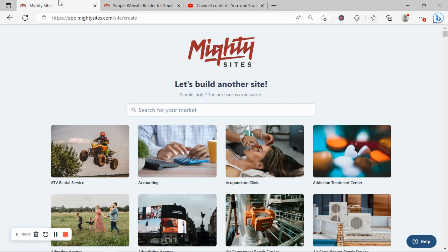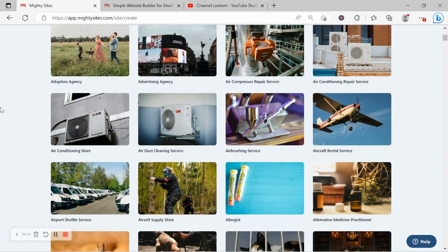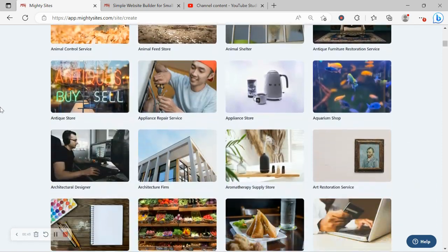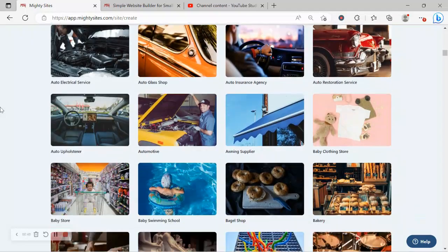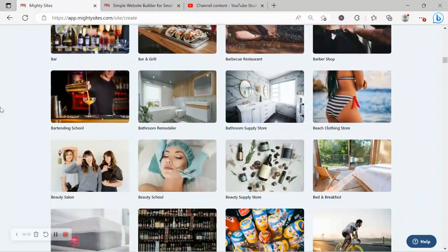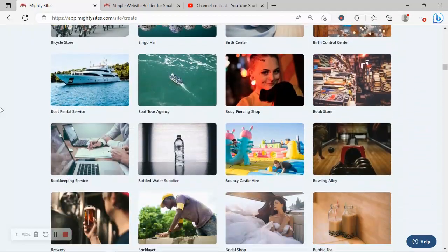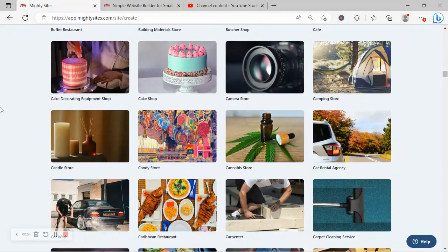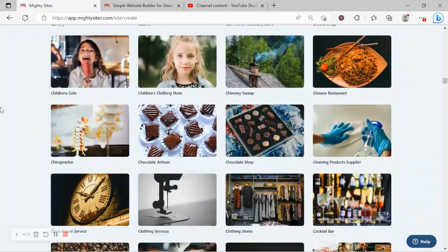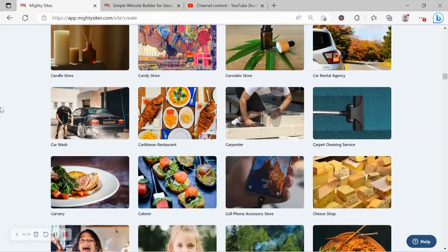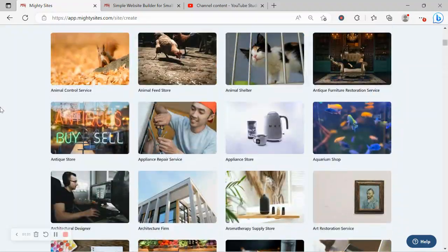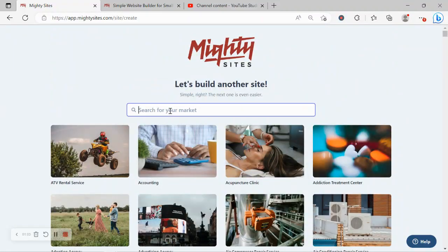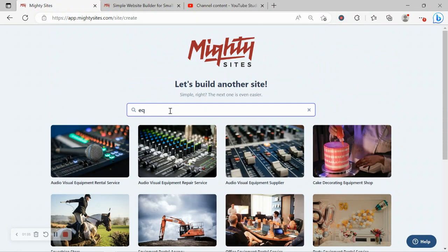Once you join the platform, the first thing it's going to ask you to do at the top is to search for your markets. We have hundreds of different markets to choose from for different small businesses, solopreneurs, people with various side hustles, and we are adding more markets every single week. So I'm going to go ahead and head to the top very quickly and search for my markets.